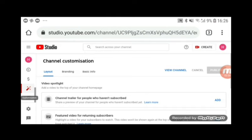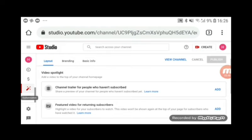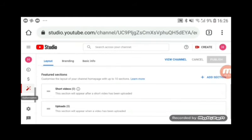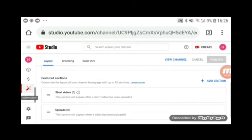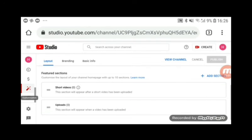This will pop up on your channel view. If you press the home button you can see it will pop up here. You can add 'My Entertainment' or something like that. You can see 'Featured Sections' — there is an option to add a section.